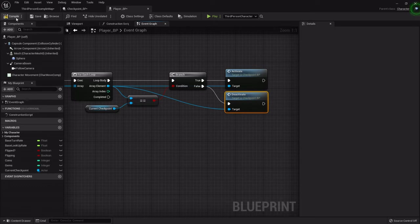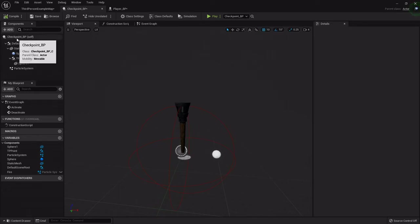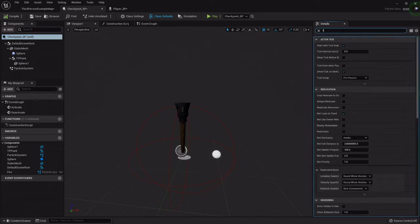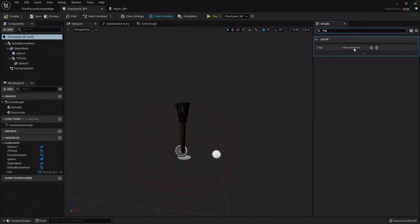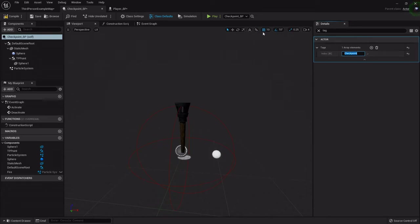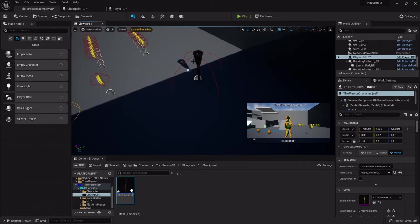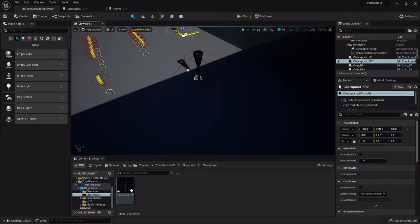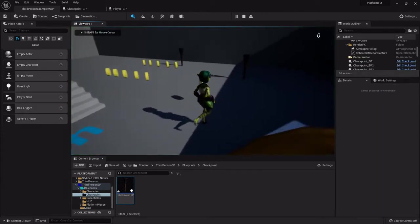Now let's add that tag back in the checkpoint blueprint. Highlight the checkpoint, go to the Details panel at the top, search for 'tag', hit the plus sign, and type in 'checkpoint'. Now let's place a few in the level and test it — one here, one over here, one right here.